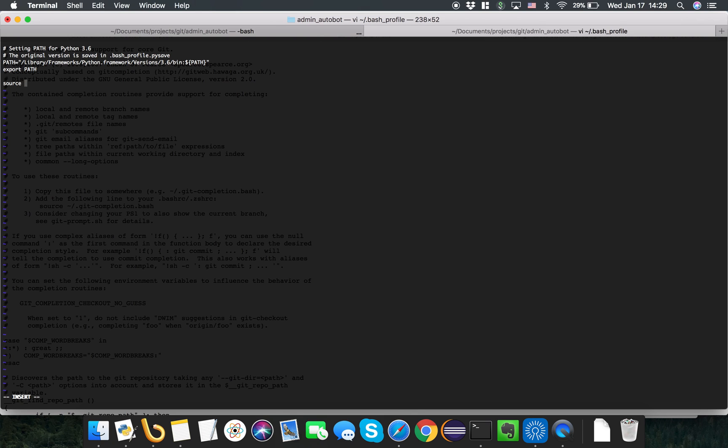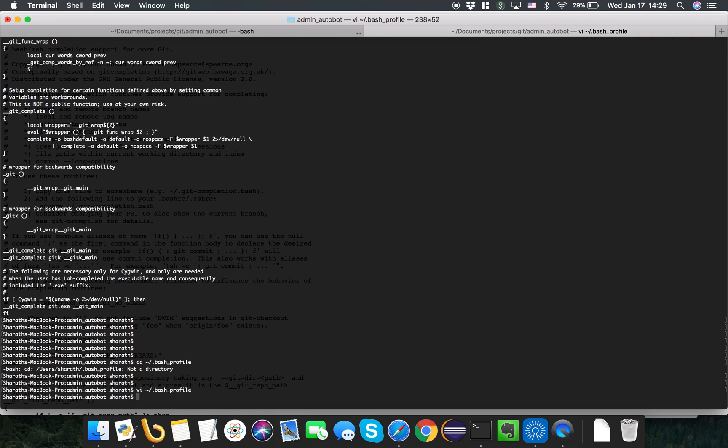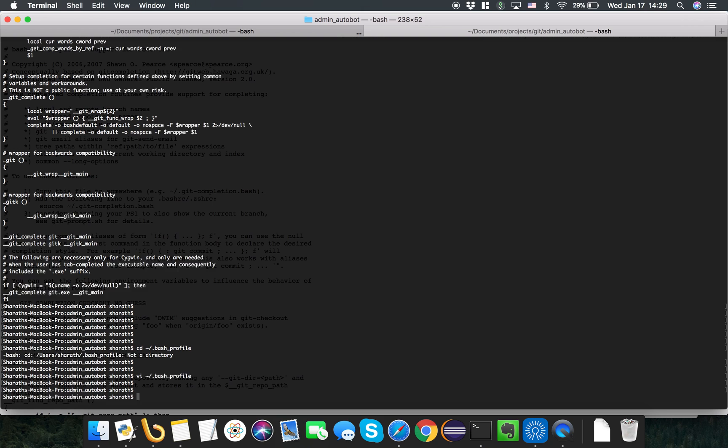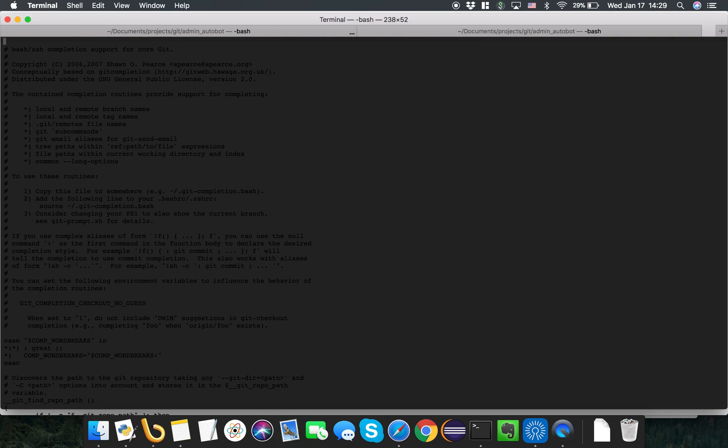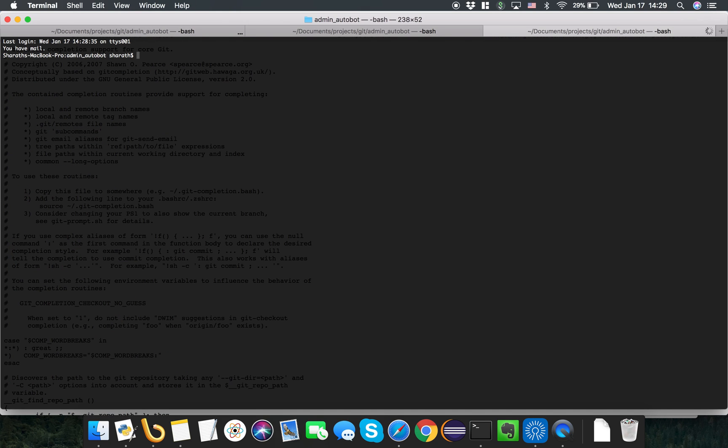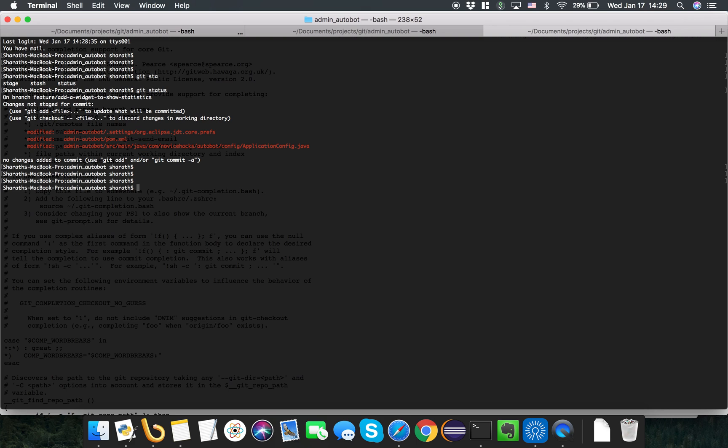So the moment I do that and reload my profile, I can see the autocompletion working. If I say git checkout feature, I can just type F and I got my branch name.